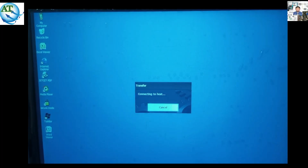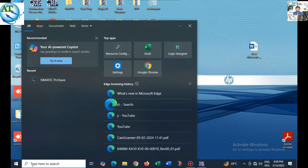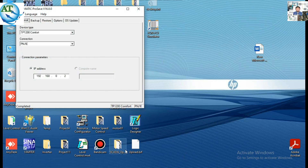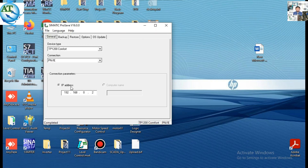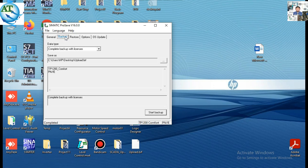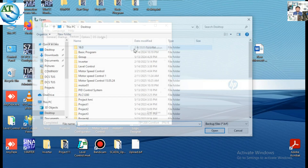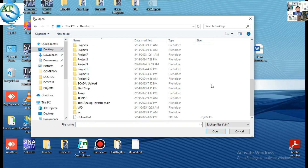Now I will show you how to download. Press the transfer mode on the HMI again. Then open the SIMATIC ProSave software again. The device type is the same and the IP address is the same, so now go to the Restore button and select Restore. When you press the Restore button, browse to select the program that you want to restore or download to the HMI. Go to the desktop where we already saved it, select the program file, and press the Open button.